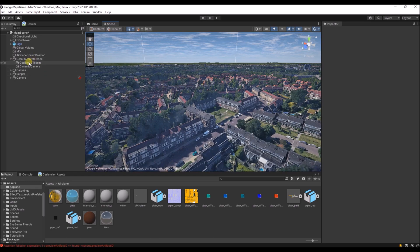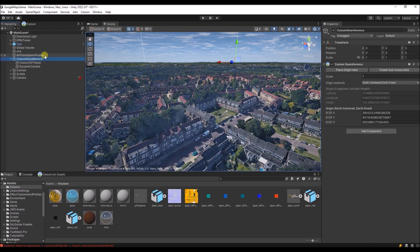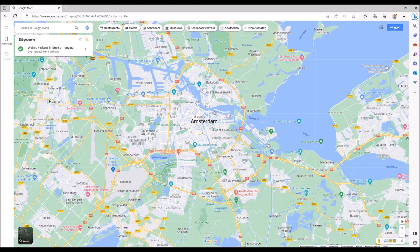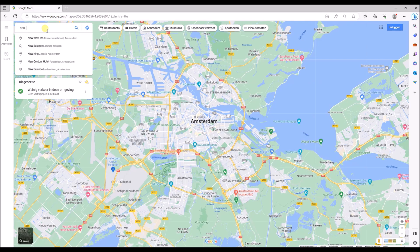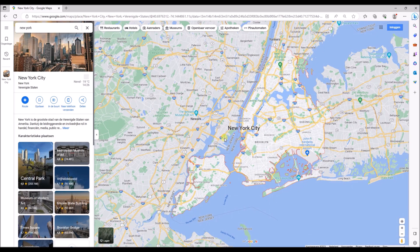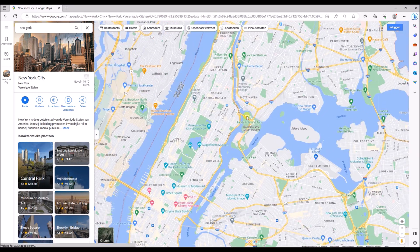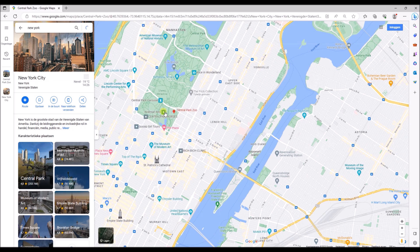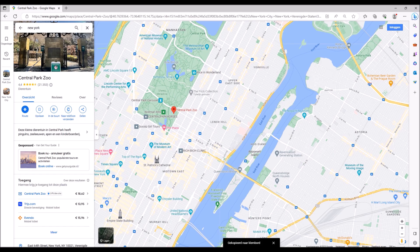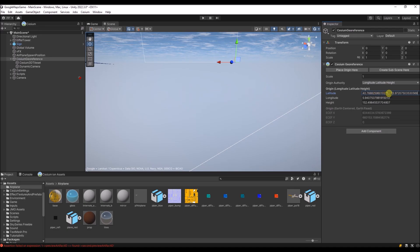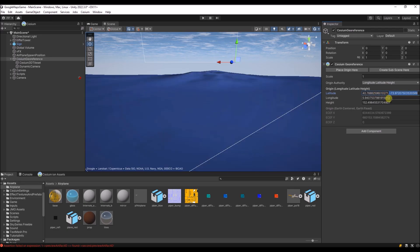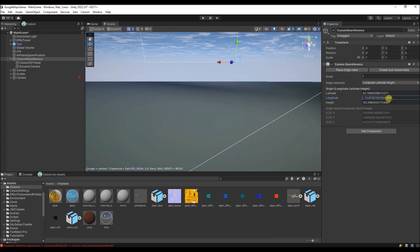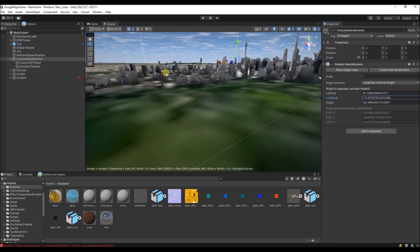But if you want to change it, it's quite easy. You go to this game object. And over here you see the coordinates of the location we are now. It's easier to work with the longitude and latitude. So we can go to Google Maps and go to, for example, New York. And let's go to somewhere on Manhattan. Maybe in Central Park. And let's copy this location. Now we can paste it into these fields.